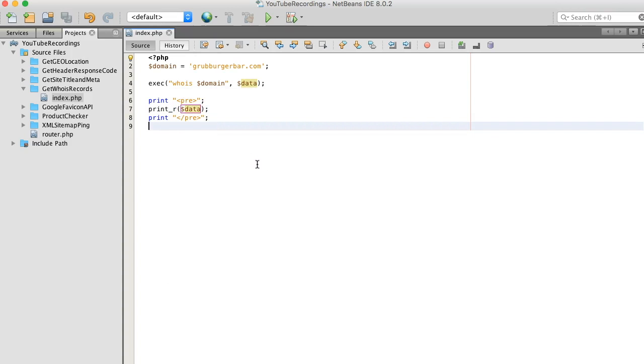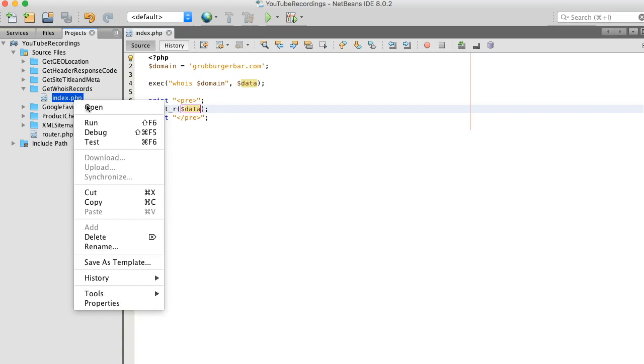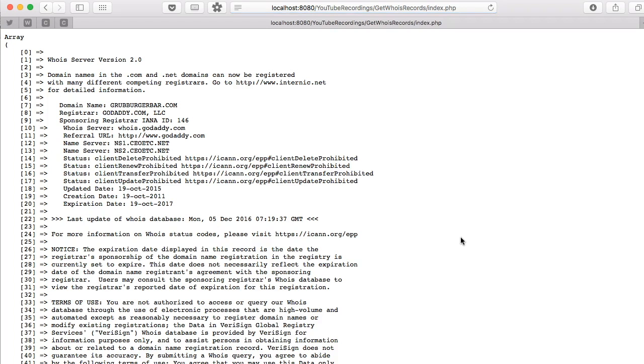That's basically it. As you can see, it's really just one line of code to pull this off. So let's run it. Boom!